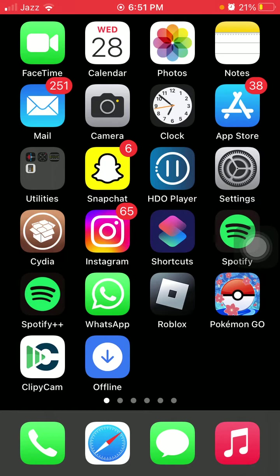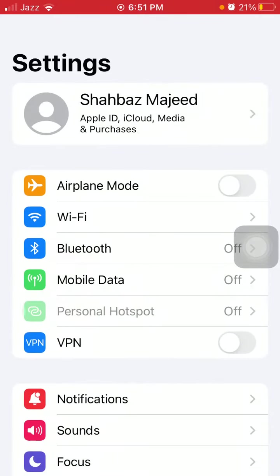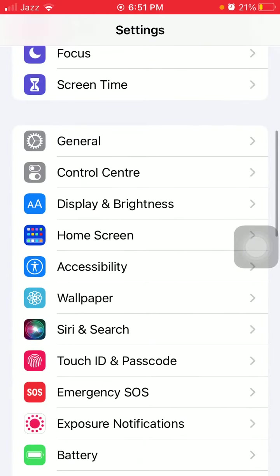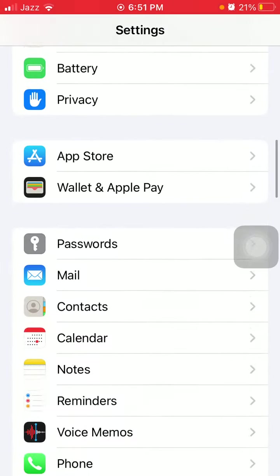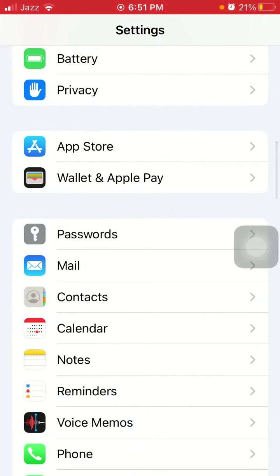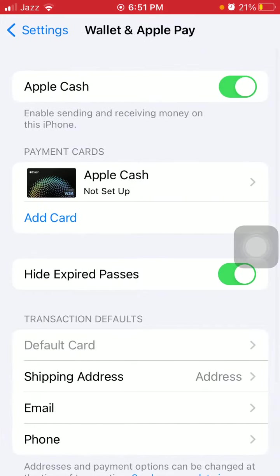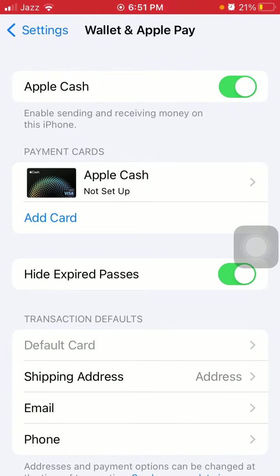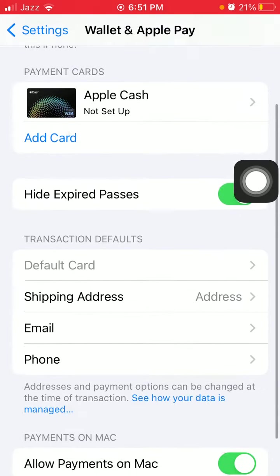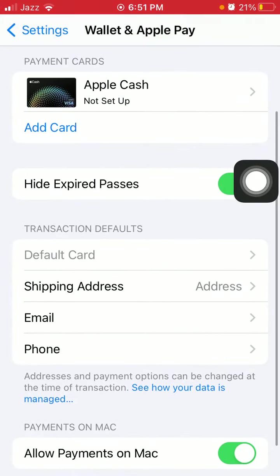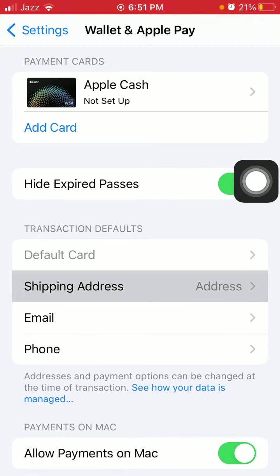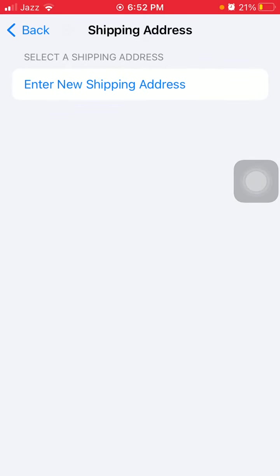The first thing that we have to do: launch Settings, scroll, find and tap on Wallet and Apple Pay. Here we are going to tap on shipping address and delete the previous one.